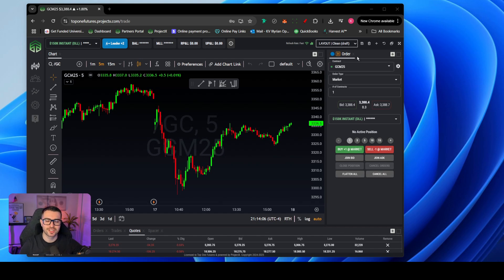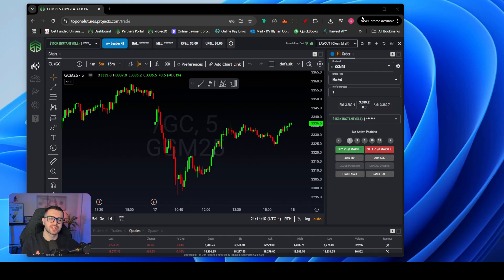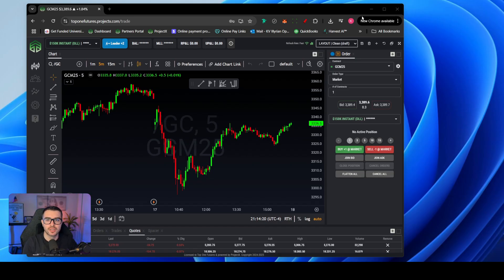Welcome back to another Project X Top Step X tutorial video. This is going to be a short video showing exactly how to take the Project X browser platform and turn it into an app for your computer and also an app for your mobile phone.